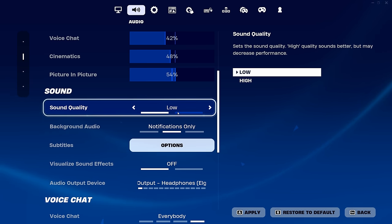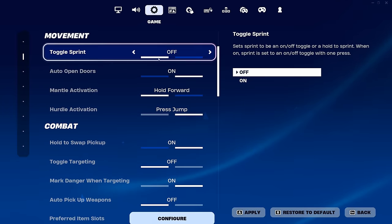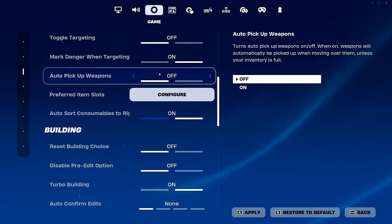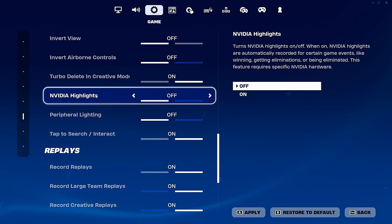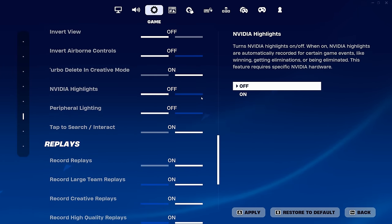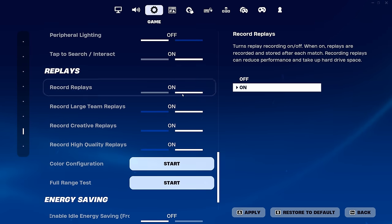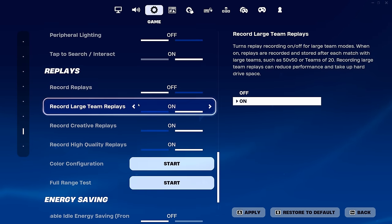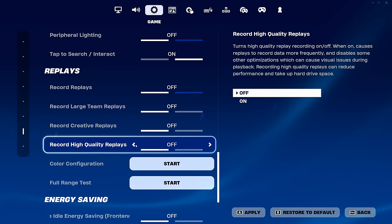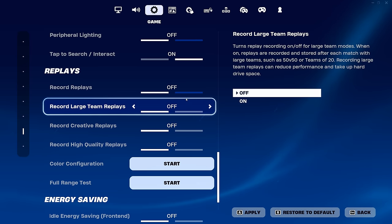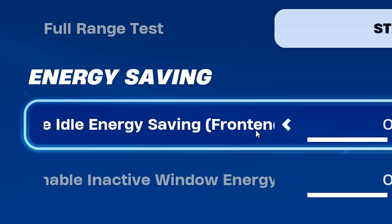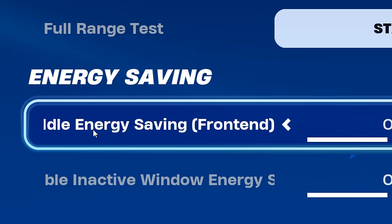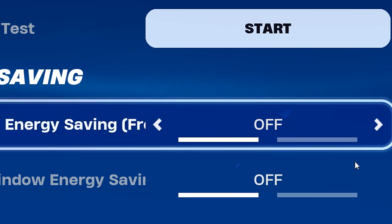Also in game options, if you scroll down to where it says Nvidia highlights, you want that disabled. You also want peripheral lighting disabled, and for replays you want all of these disabled, as these can also affect your FPS. As well, I like to have both these energy saving features off, as I've heard these can negatively affect your FPS if they are on.